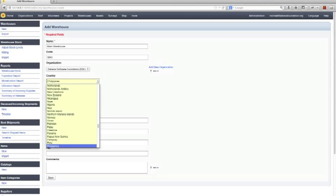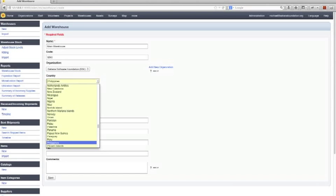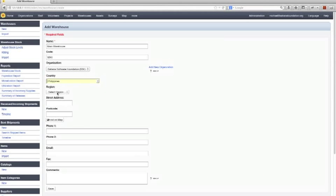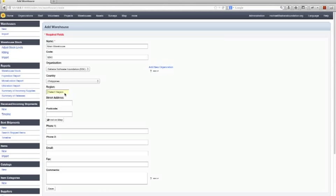Now the Sahana Software Foundation doesn't actually have warehouses. The help we provide is in software. Now if the regions for the country you've selected have been loaded into Sahana and there's instructions on the wiki for doing that—I'll add a link at the bottom of this—you can select that here but we'll just put one Main Street and you can enter the postcode as well or you can just find this on the map.